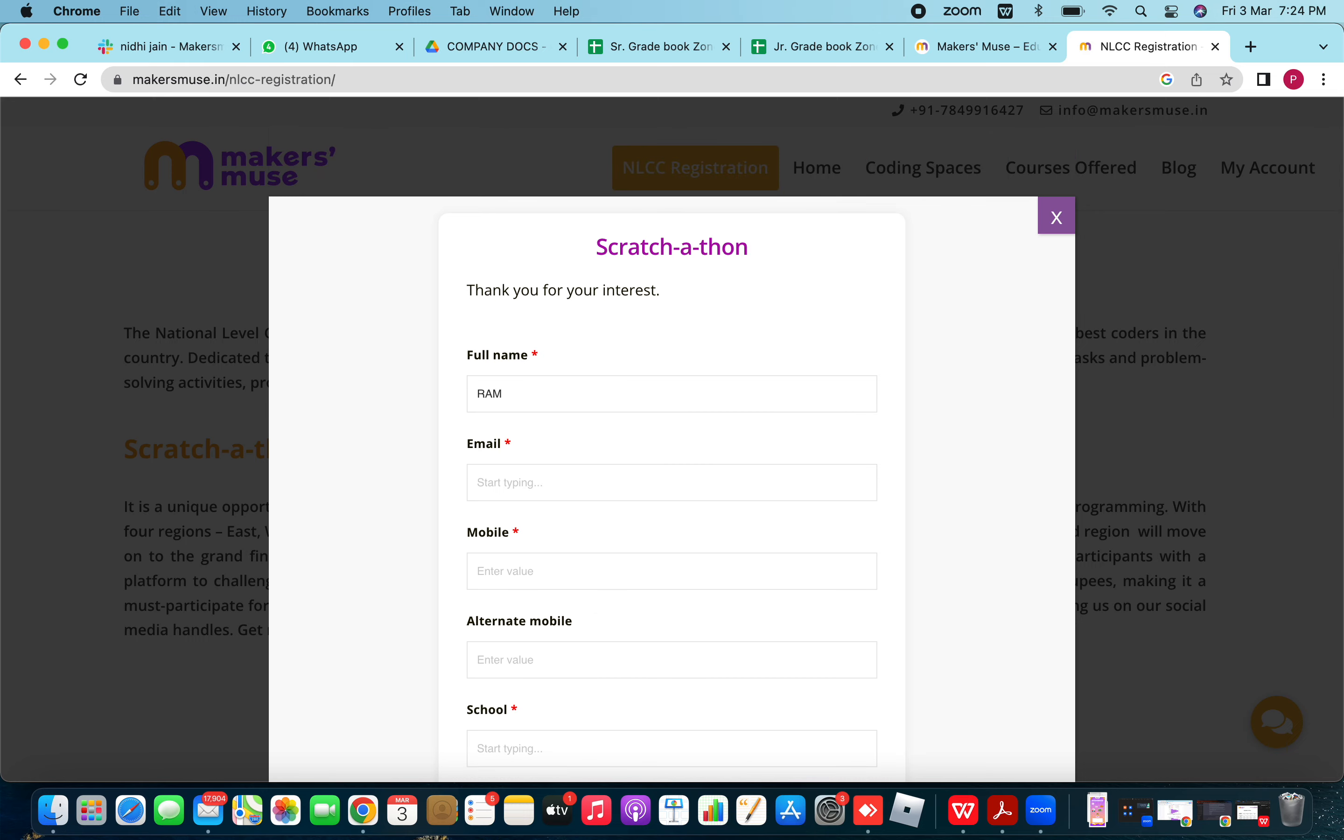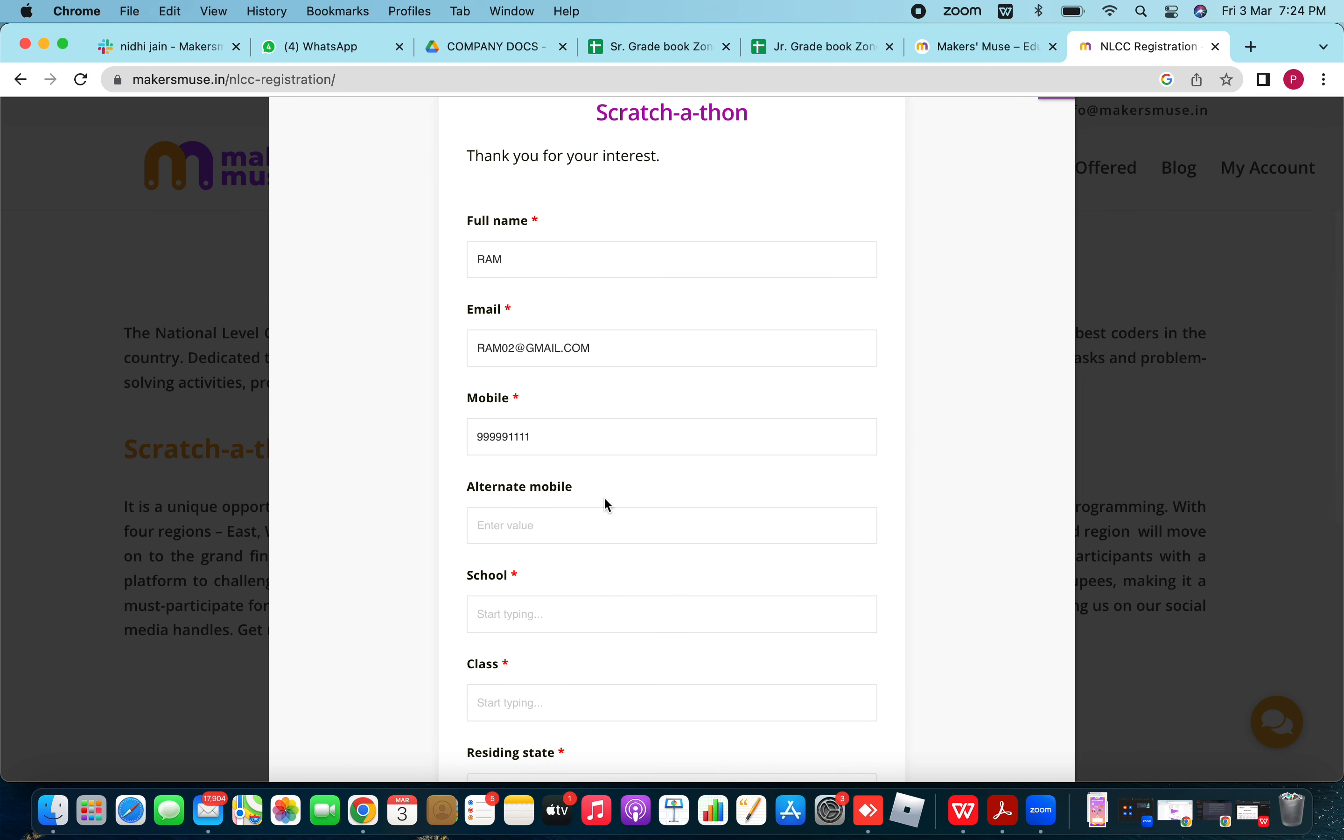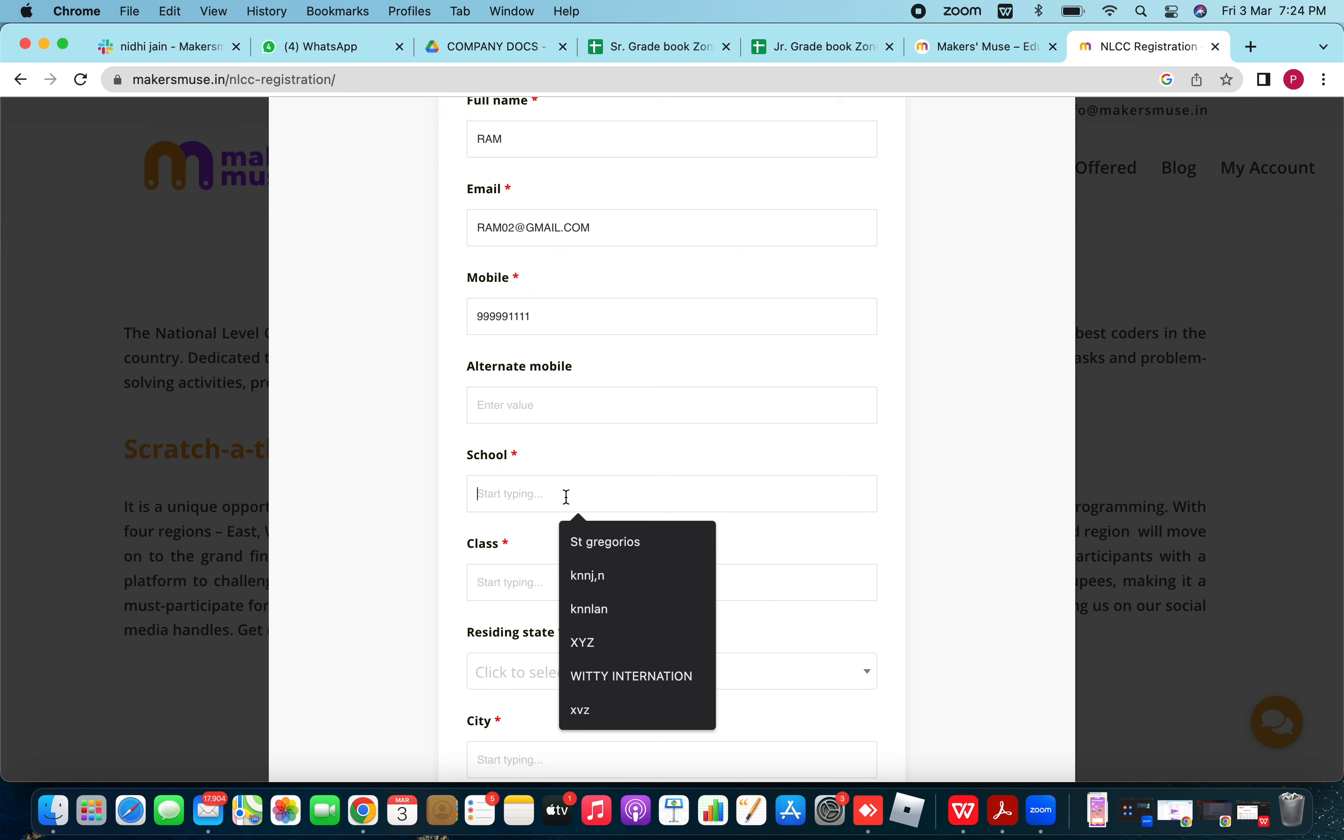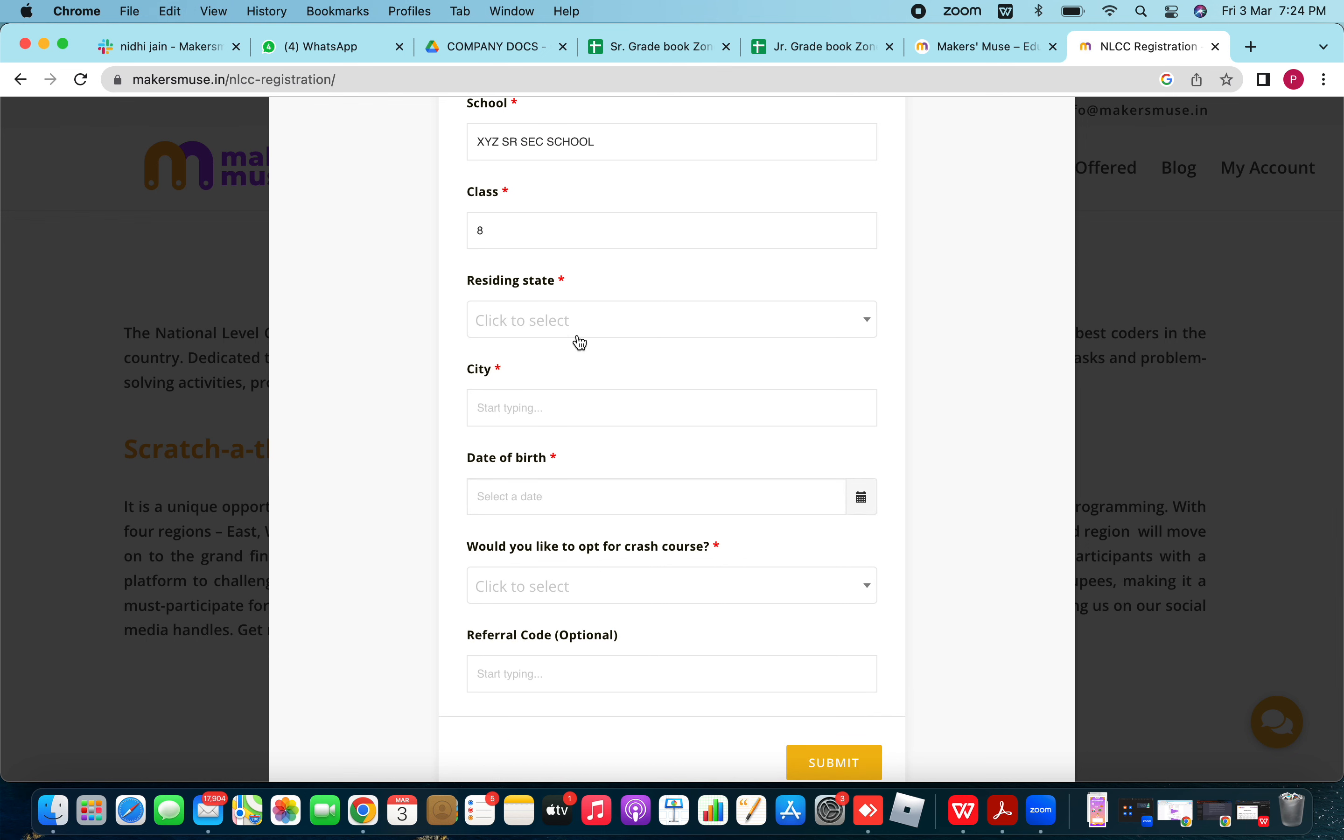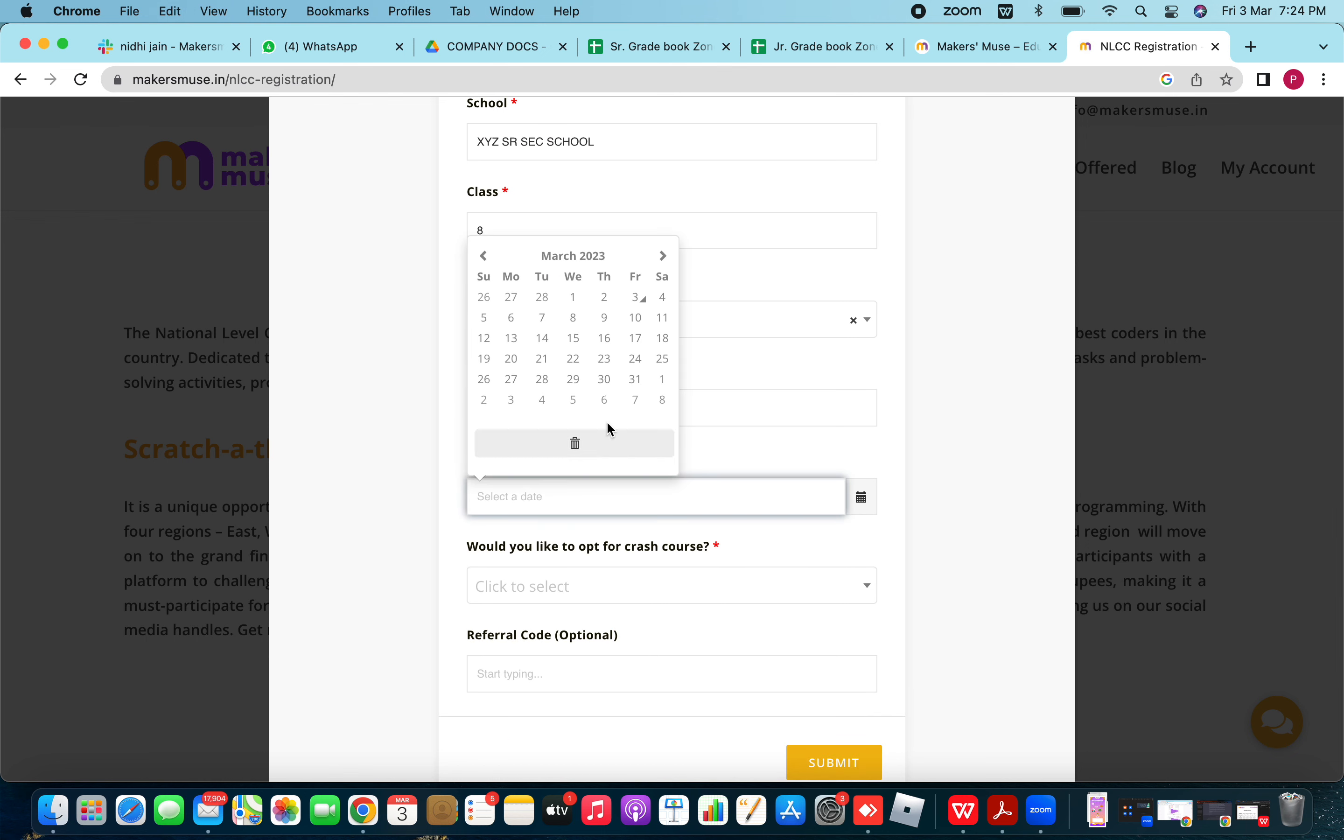My name is Ram. My email is ram02 at gmail.com. My mobile number is... I can leave the alternate mobile number field as it is not mandatory. Then I move into XYZ senior secondary school. My class is 8th standard.